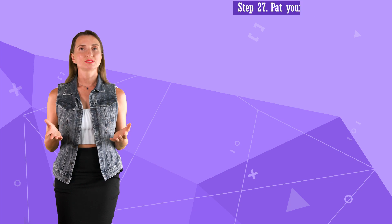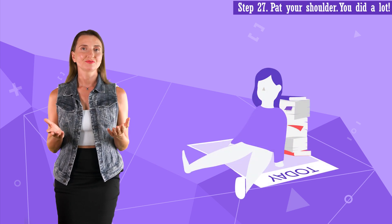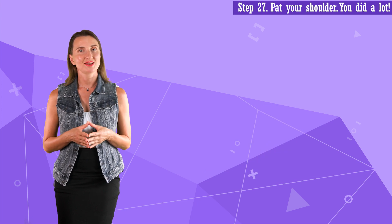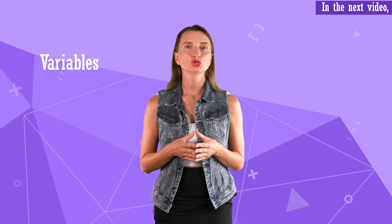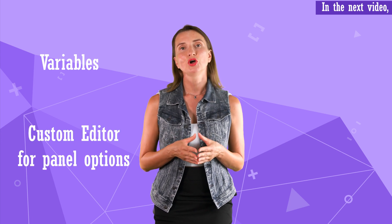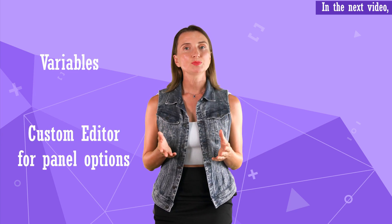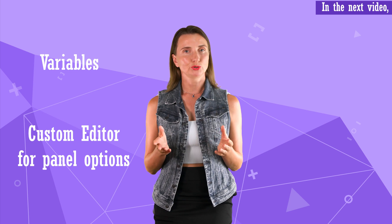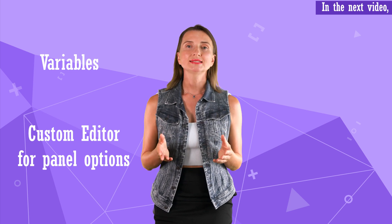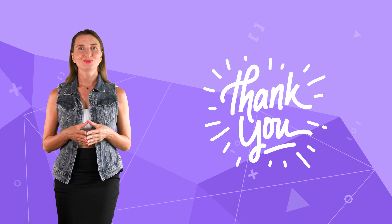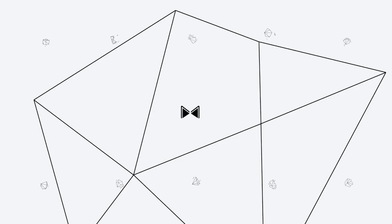Oh my, that was a lot. I feel that I shared something that no one has ever shared. I honestly hope you find this video helpful. I also promised to cover variables and show how to add a custom editor for panel options. But this part three is already overloaded. I decided to include those in part four. That's all for now. Thank you for watching and see you next time.